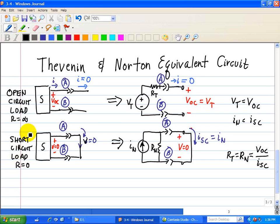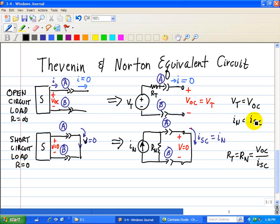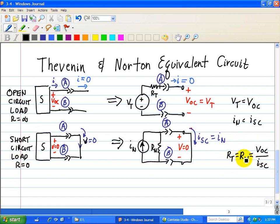In summary, the Thevenin equivalent voltage equals the open circuit voltage, and the short circuit current equals the Norton equivalent current. Our resistance RT equals RN, found by taking the open circuit voltage divided by the short circuit current. The Thevenin equivalent replaces complex circuits with simpler ones: the open circuit load gives VOC, the short circuit load gives ISC, and their ratio gives us the Thevenin and Norton equivalent resistance.